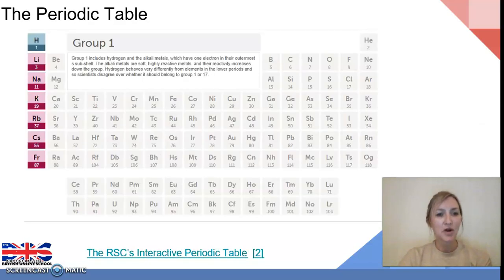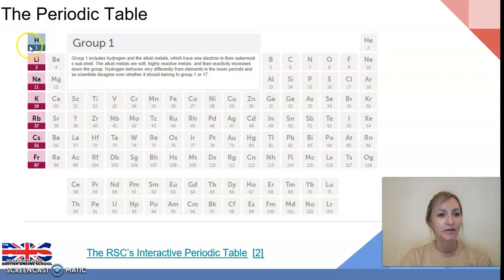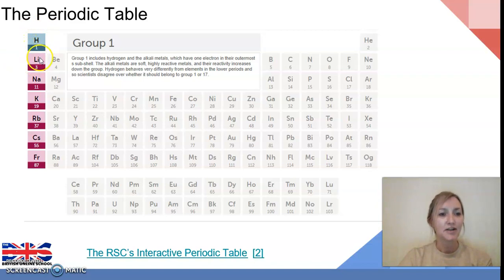As we saw last lesson, Group 1 is found on the left hand side of the periodic table and typically is listed as lithium through to francium. Hydrogen in this periodic table is positioned above Group 1 because of the number of electrons in its outer shell, but for the purposes of learning about the alkali metals we're going to discount hydrogen today and just focus on lithium through to francium.